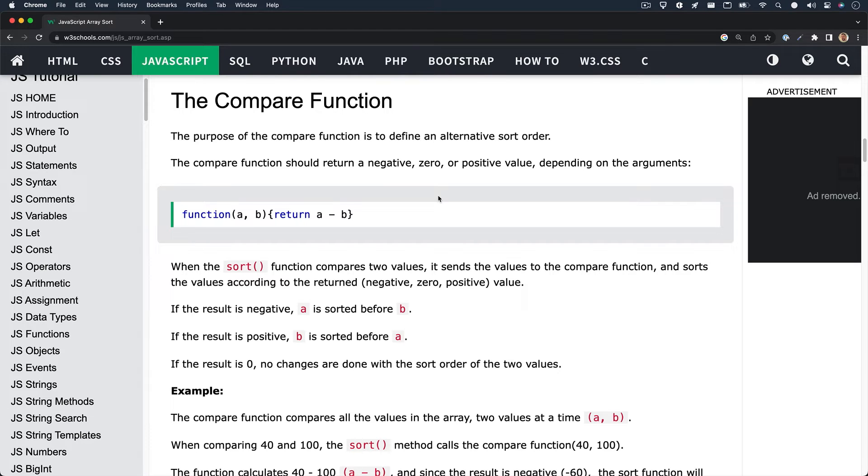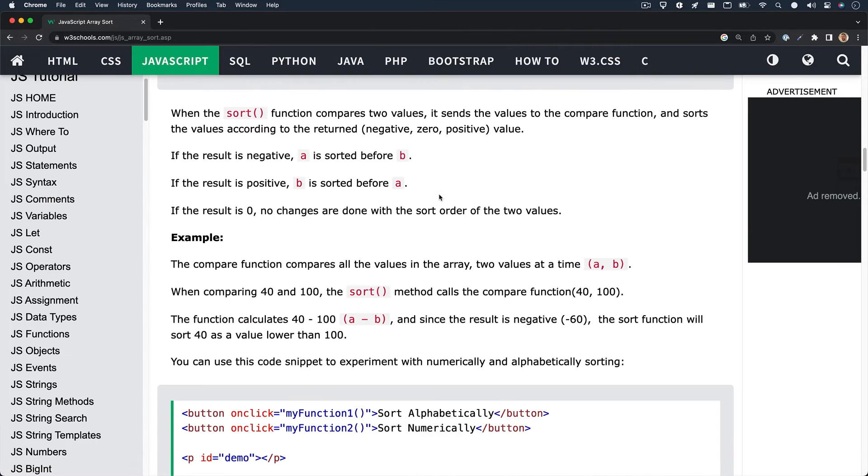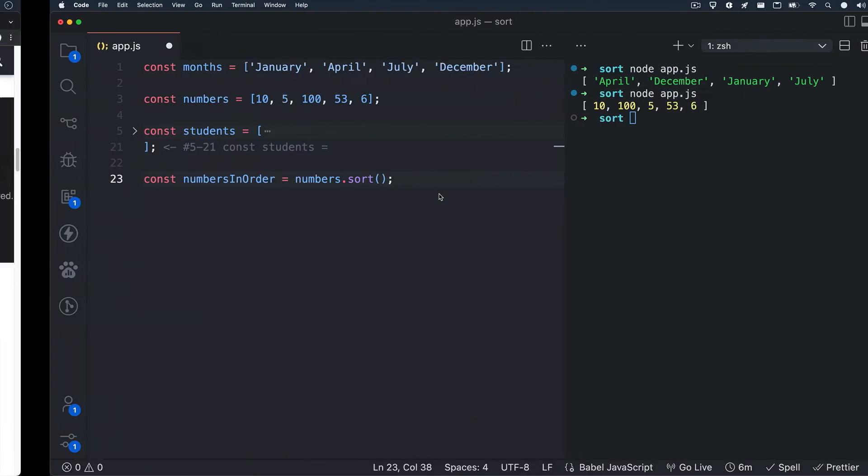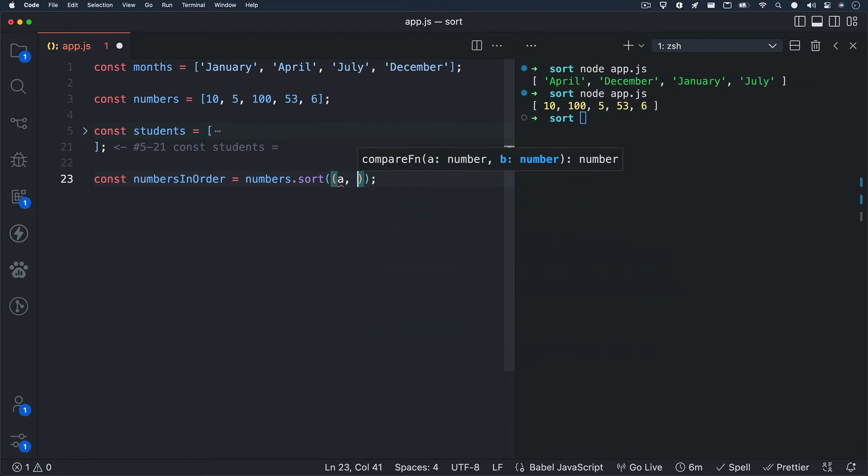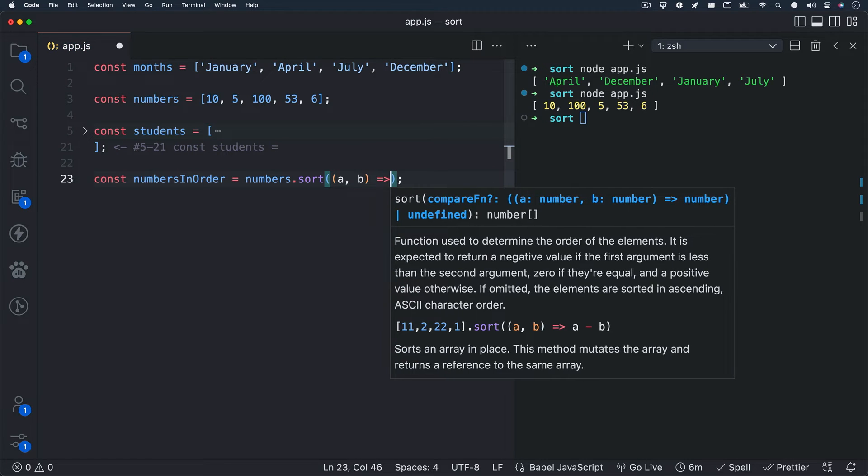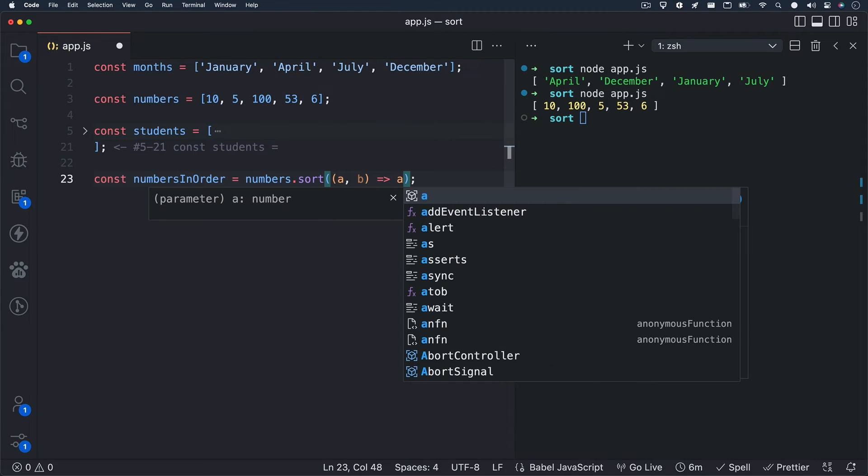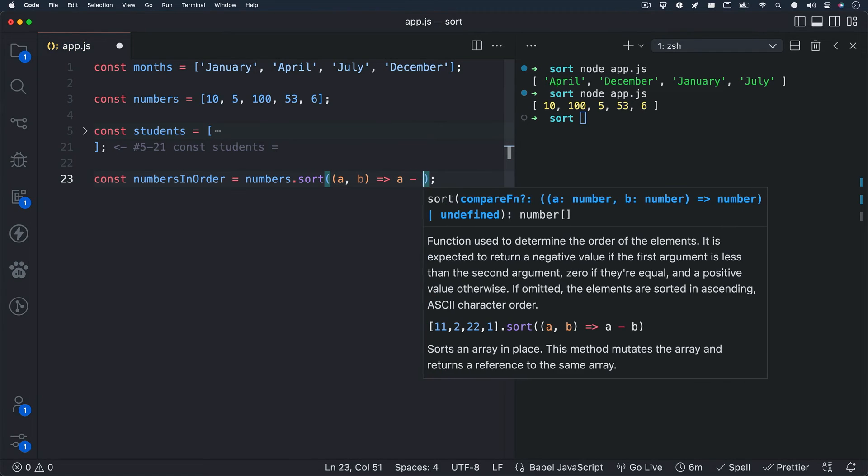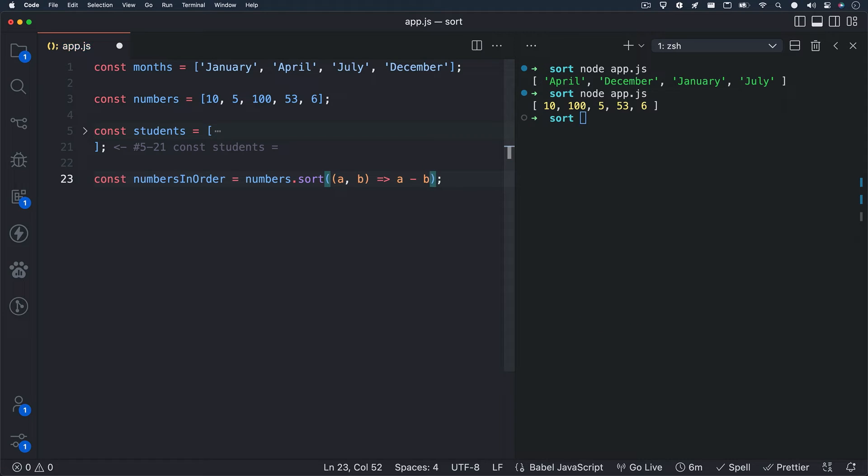This may all seem confusing at first, so if you're interested in taking a look at the example that they provide, I'll be sure to link this resource down below. But I'm going to hop back into our code and show you how this works with our numbers array. We can start by passing in the compare function inside of our sort method, giving A and B as parameters.